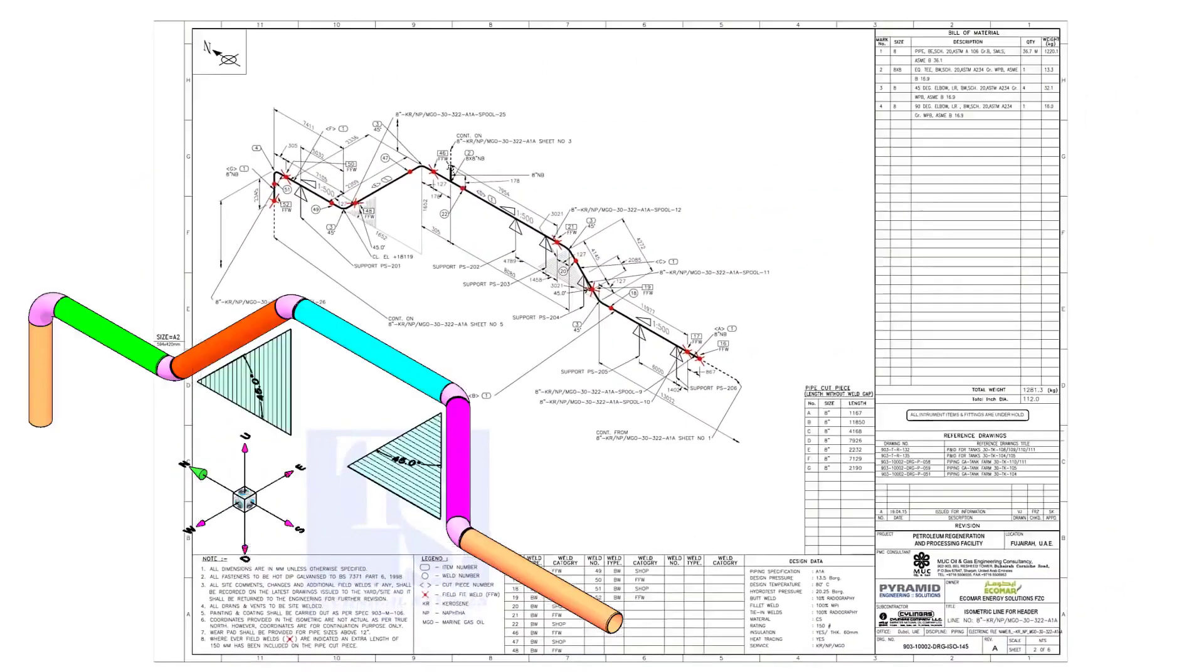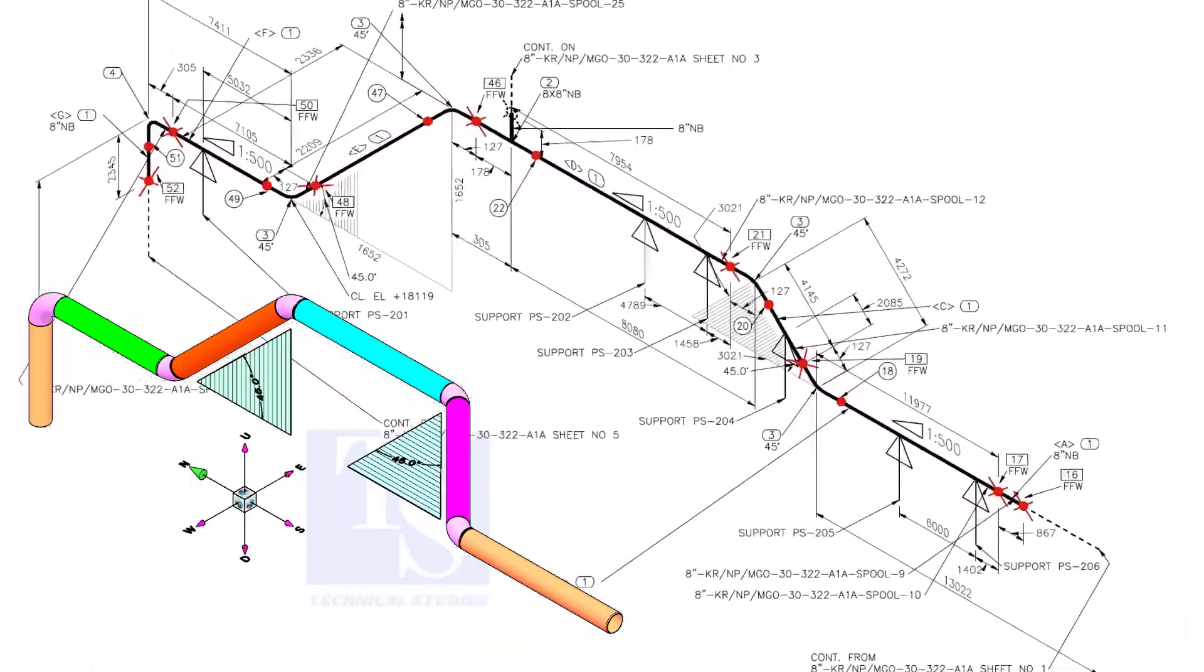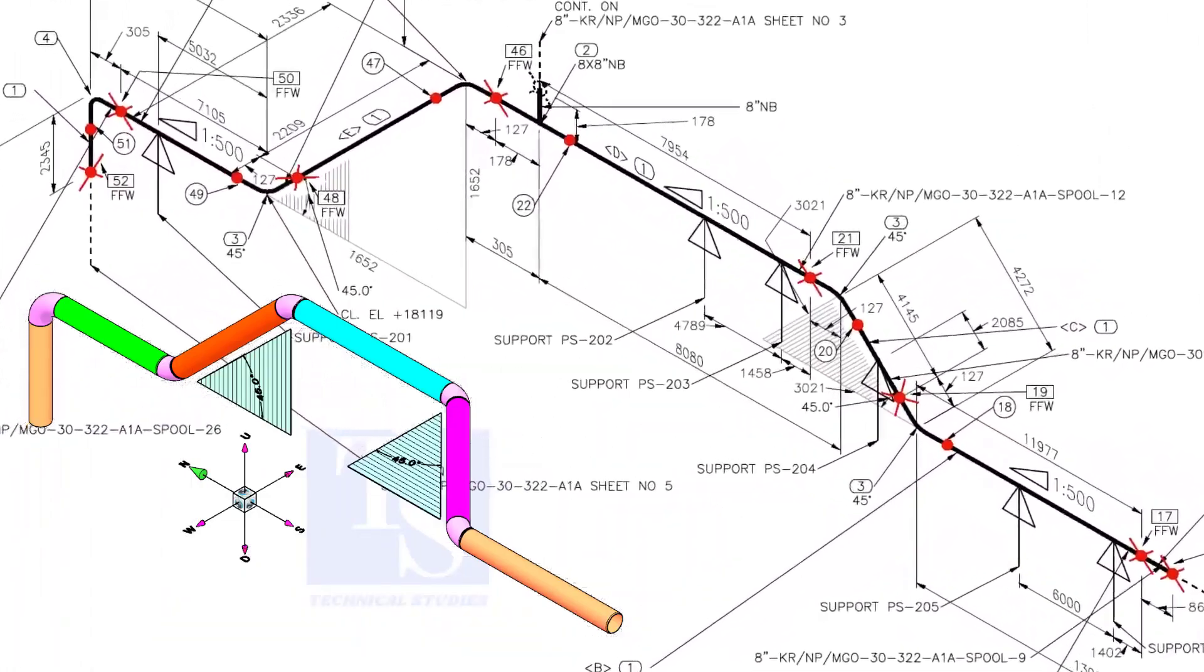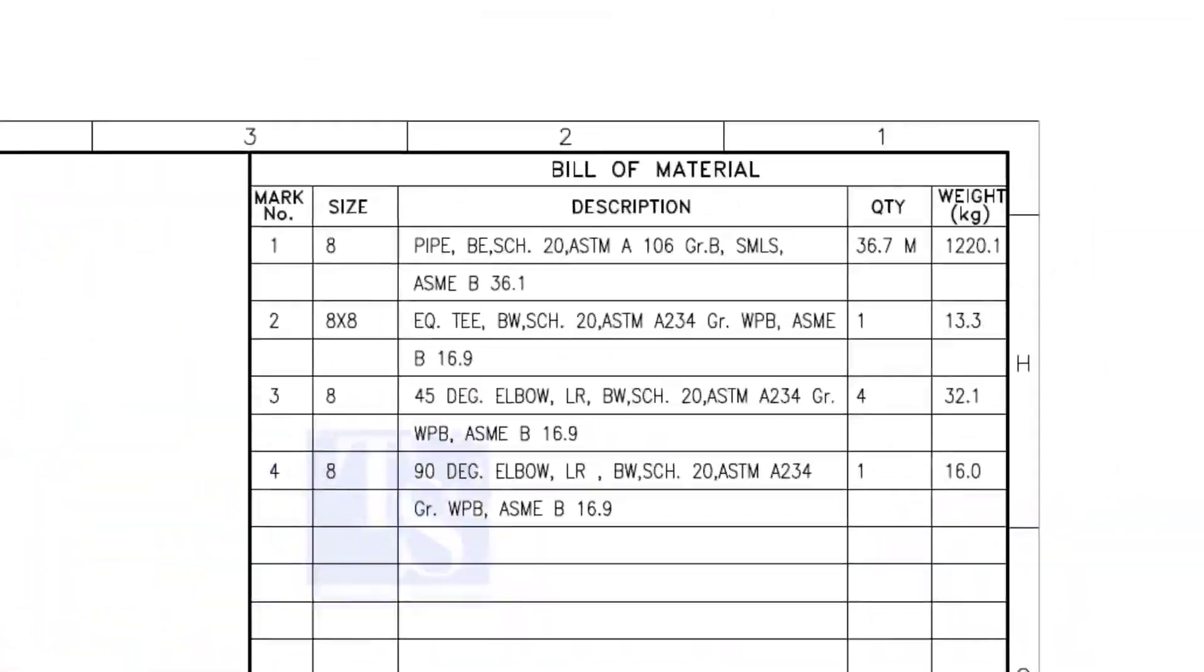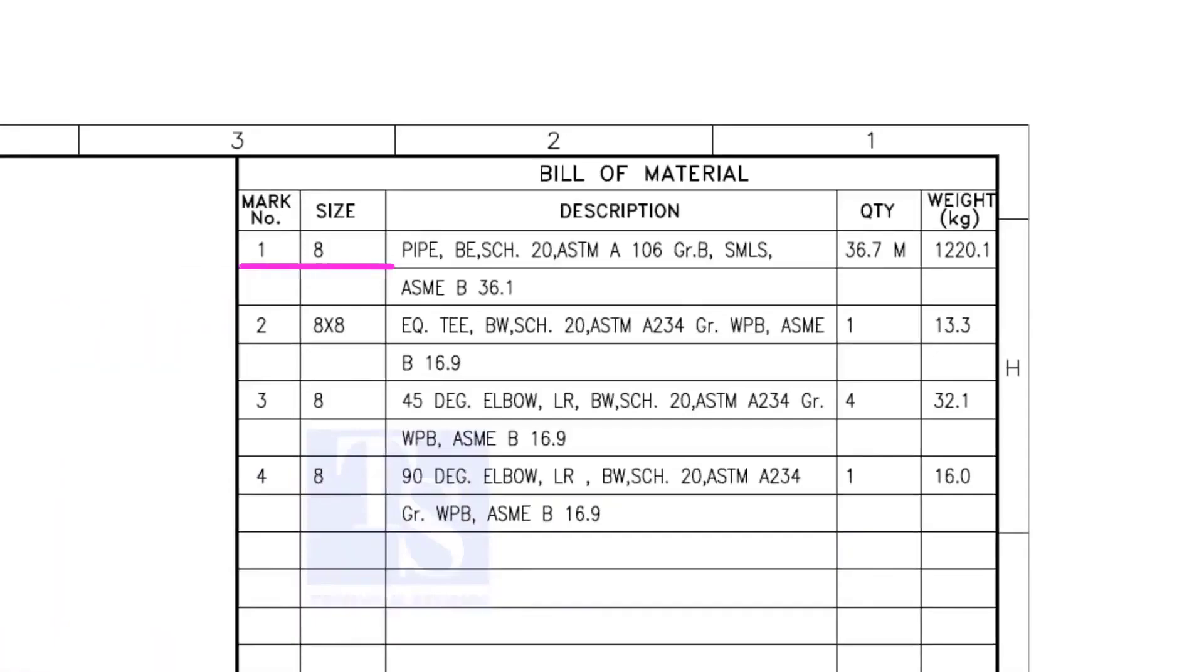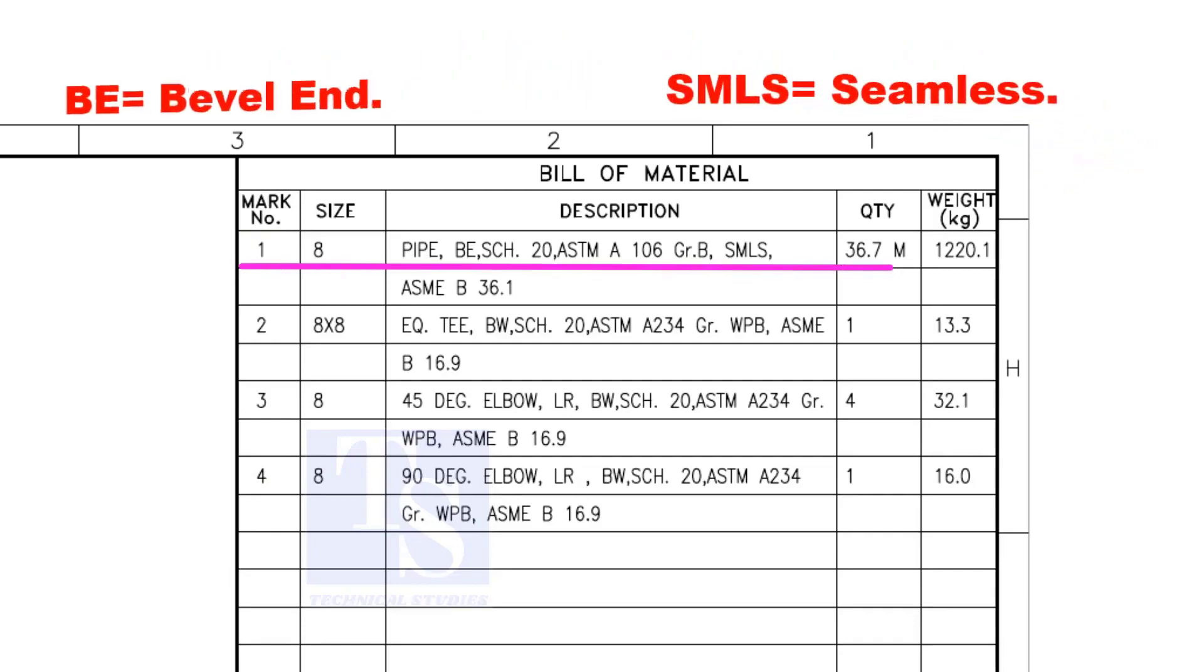Let us have some basic idea of the drawing. Item number 1 is 8-inch pipe. BE is bevel end, Schedule 20. SMLS stands for Seamless.